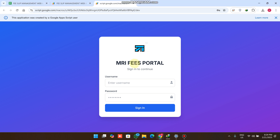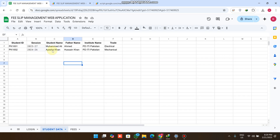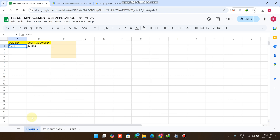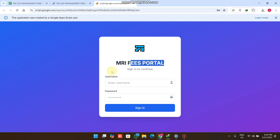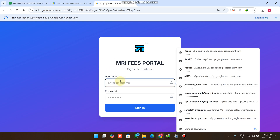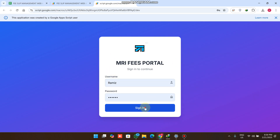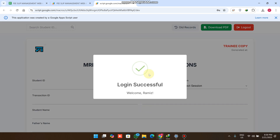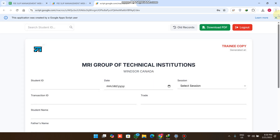Welcome back. In today's video I am going to show you a student fees portal where you can keep track of your student fees. In our Google Sheet we have a login sheet where we have a user ID and user password. We enter our username and password here and click on the sign-in button, and now you can see we are successfully logged into our portal.